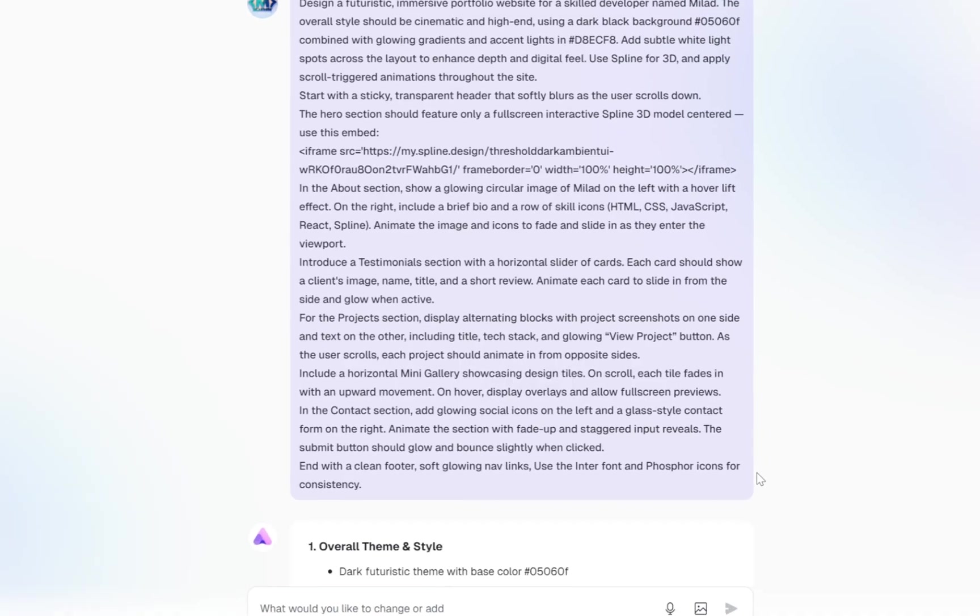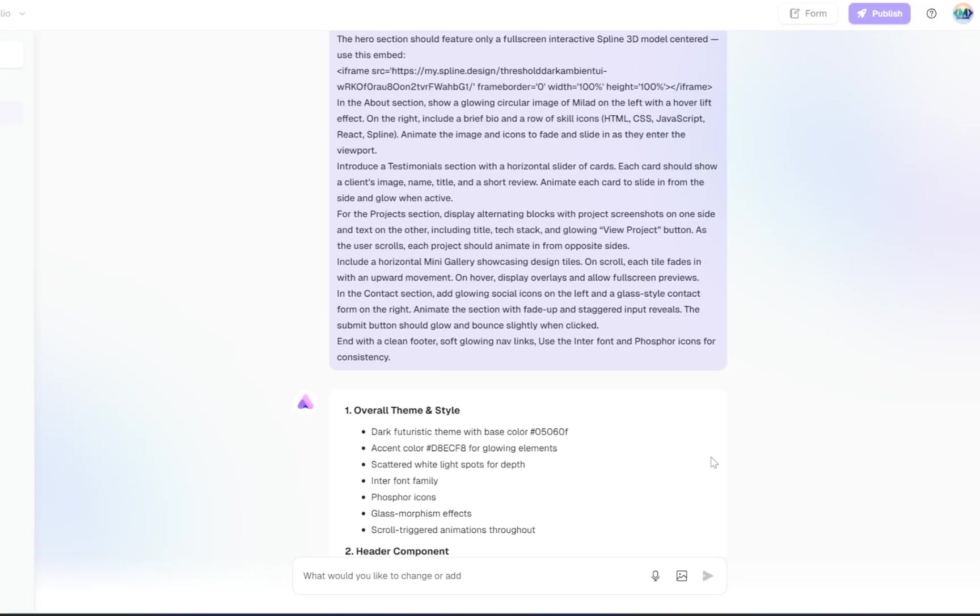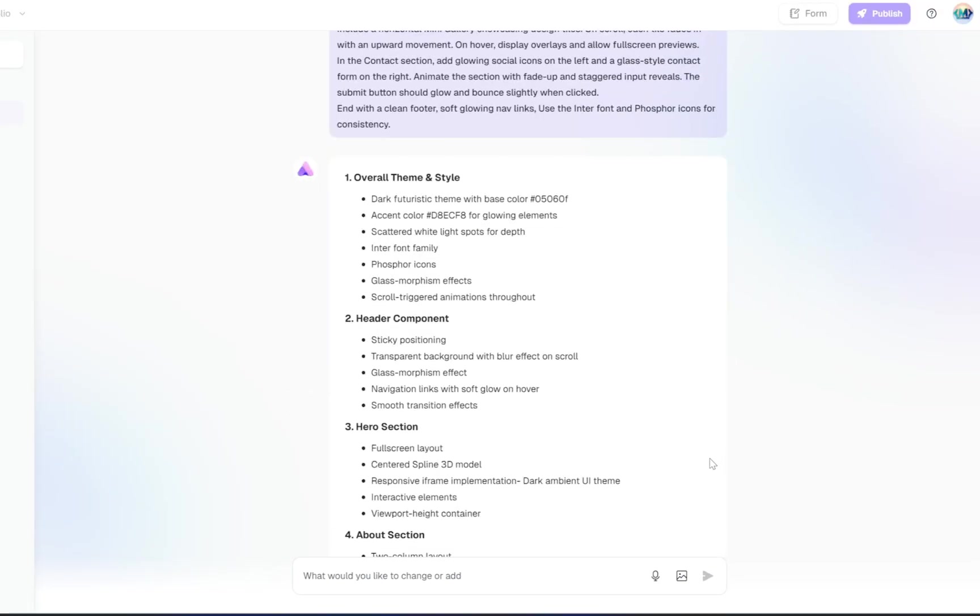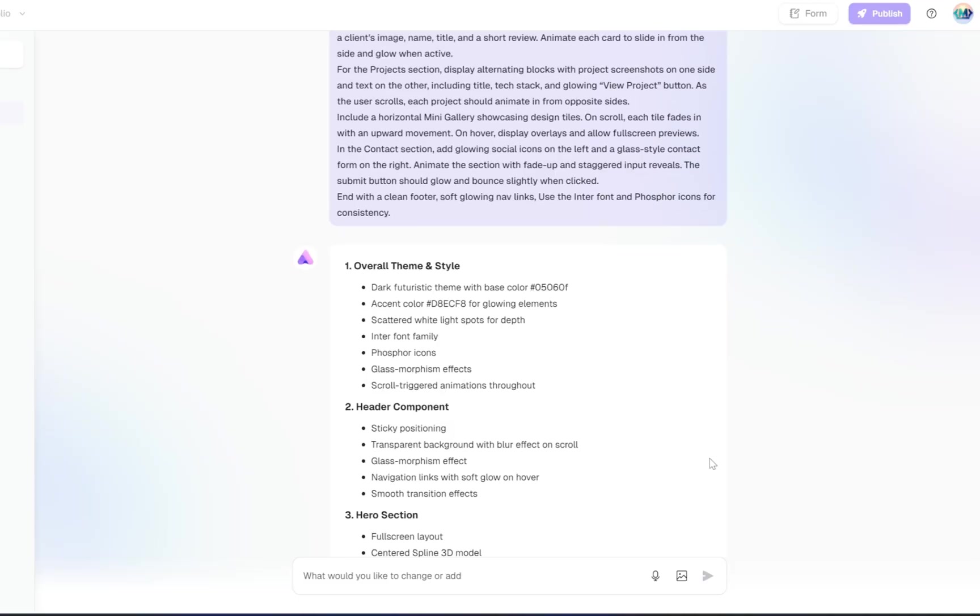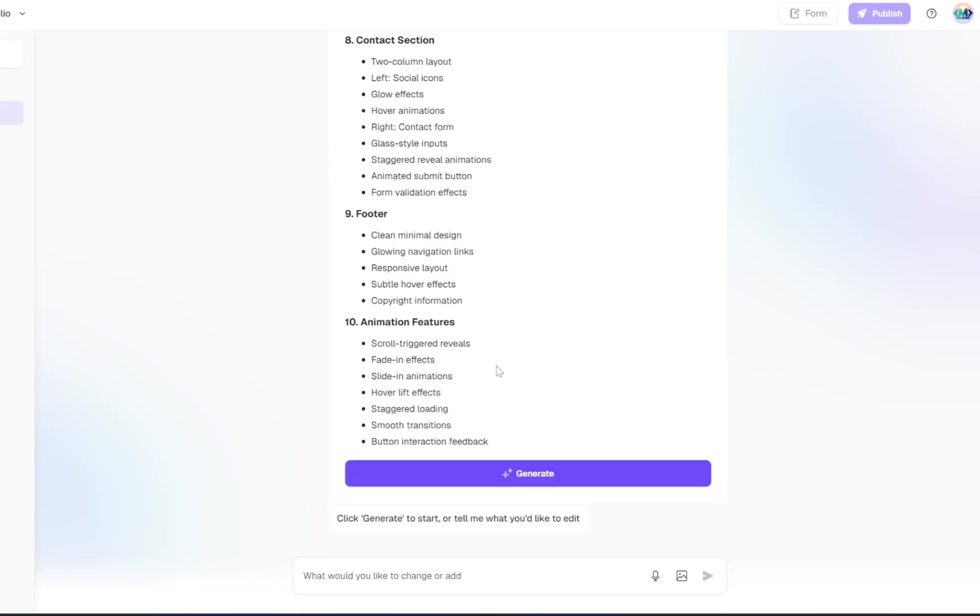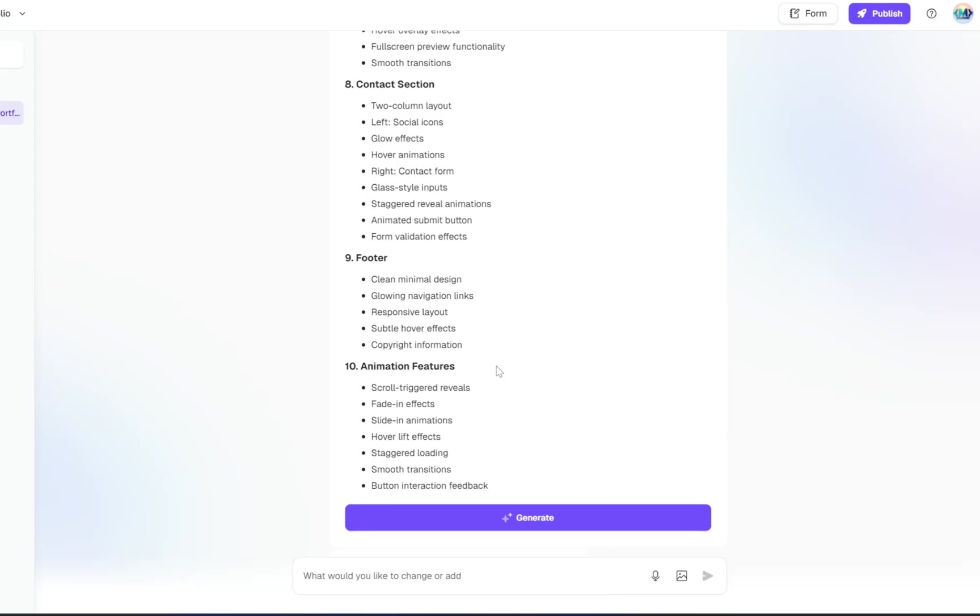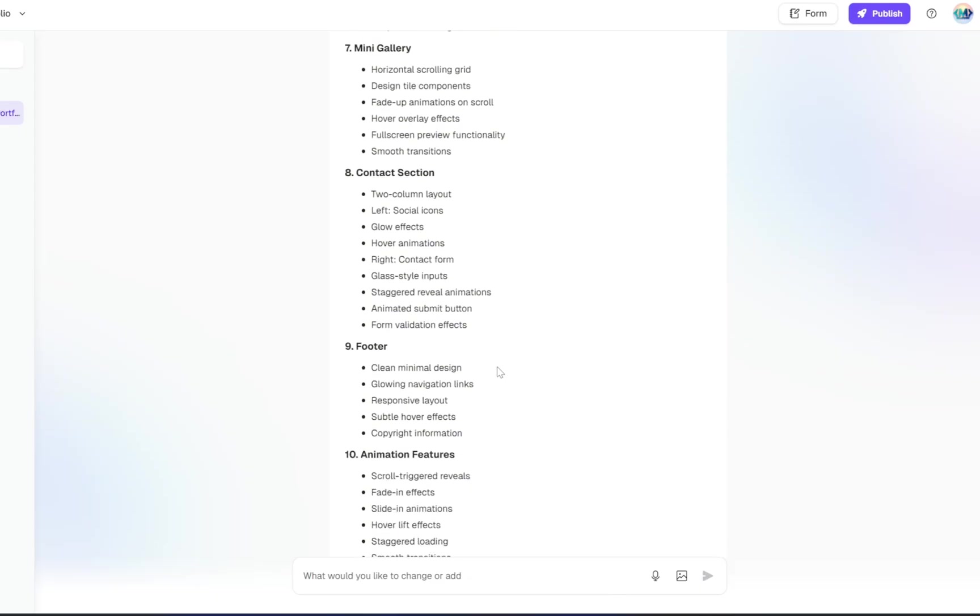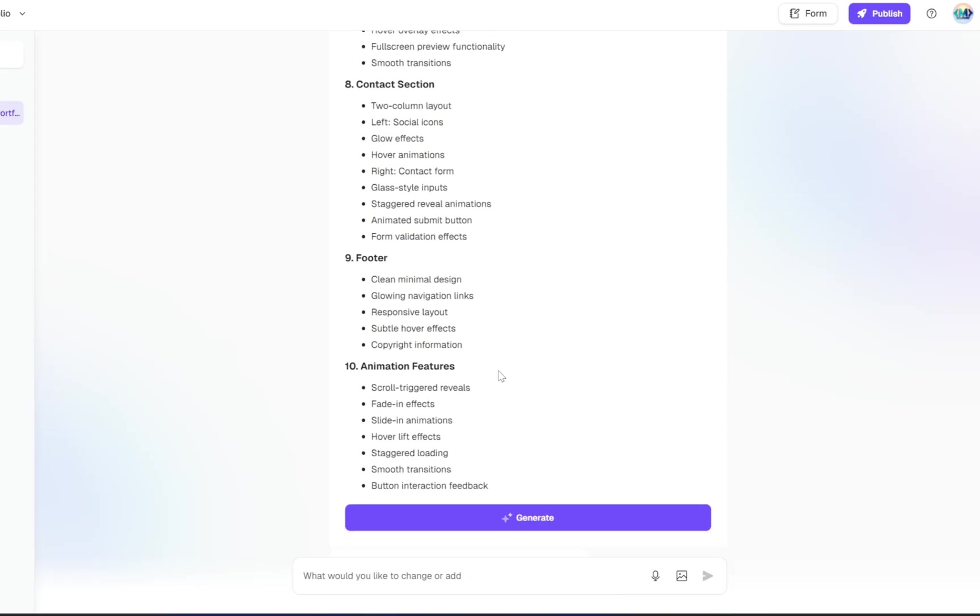It will now take a few seconds to process everything, and then it will generate a complete layout based on your instructions. It includes multiple pre-built sections, UI elements, and structure, all tailored to the vision you described.